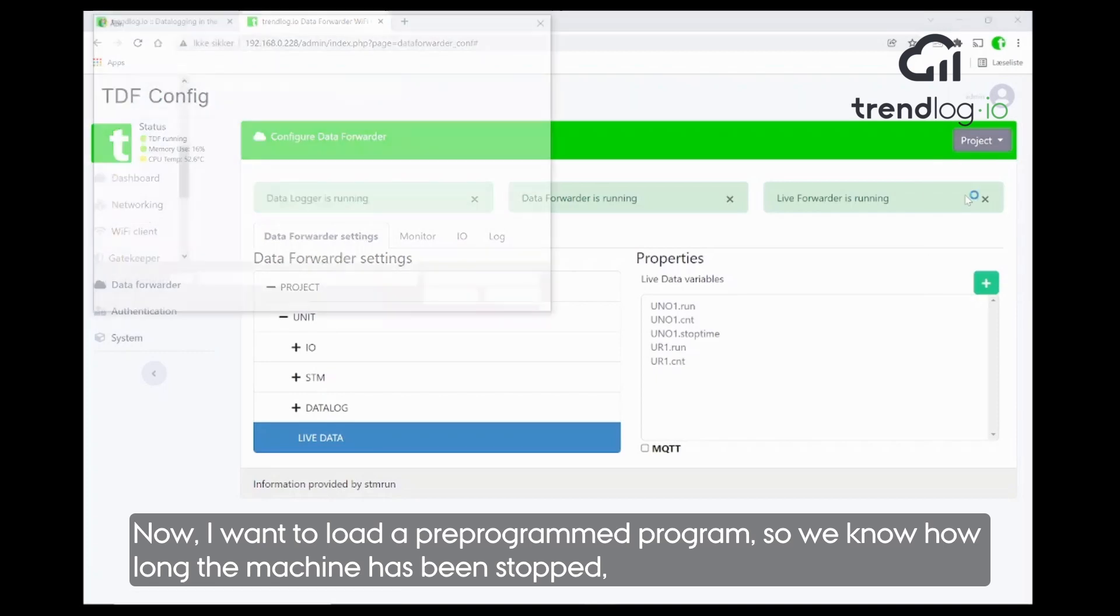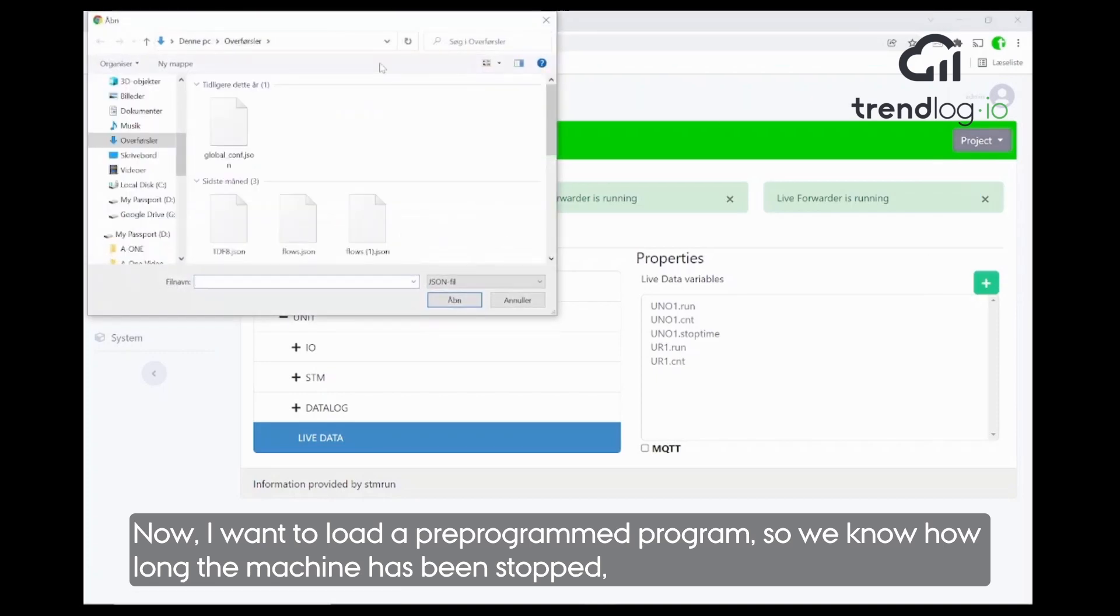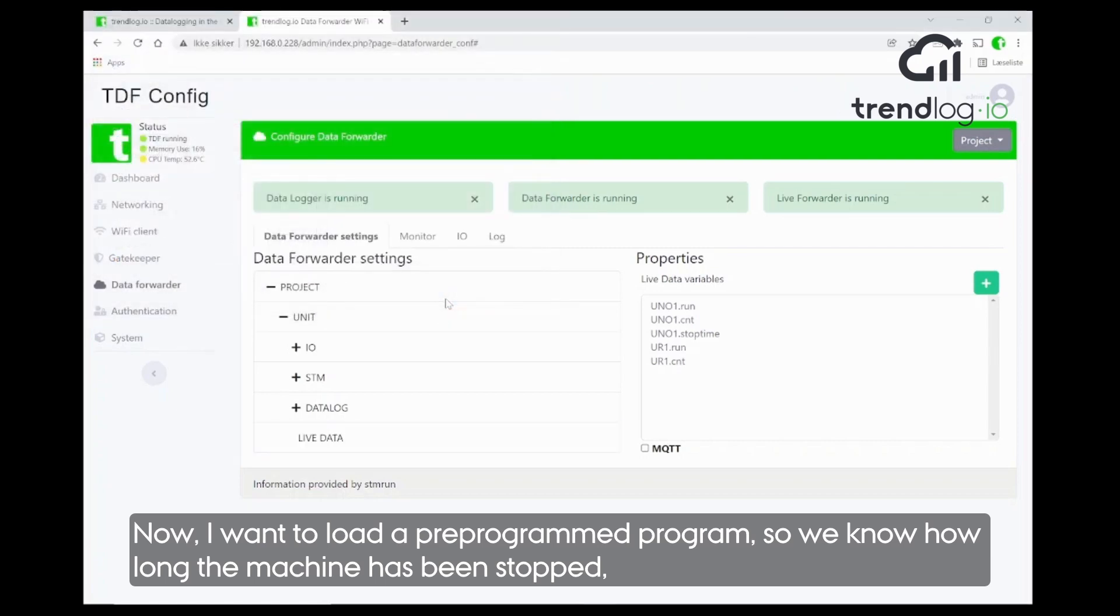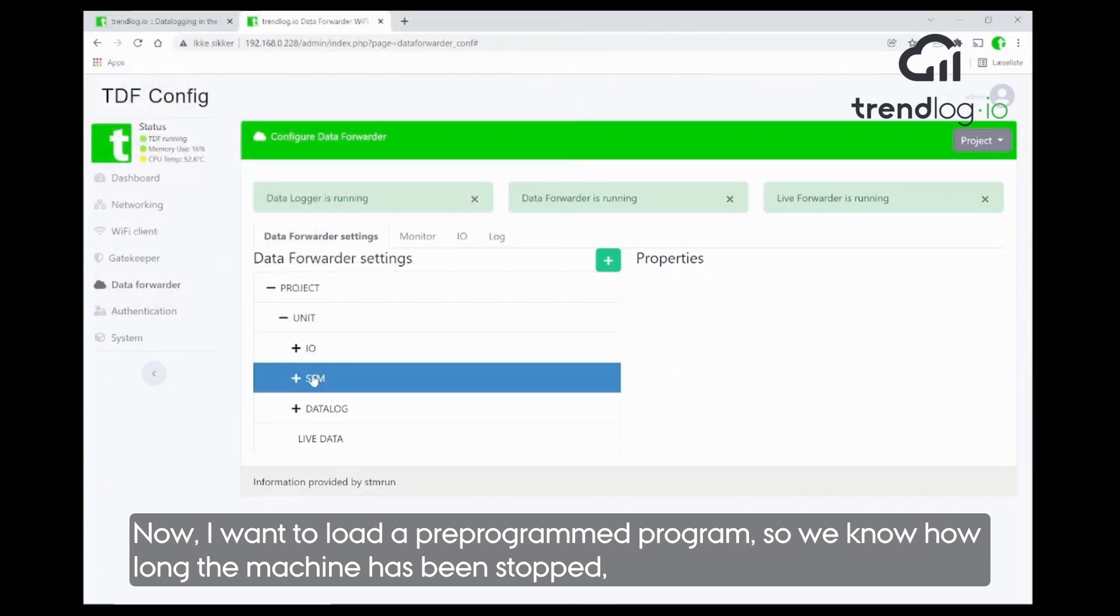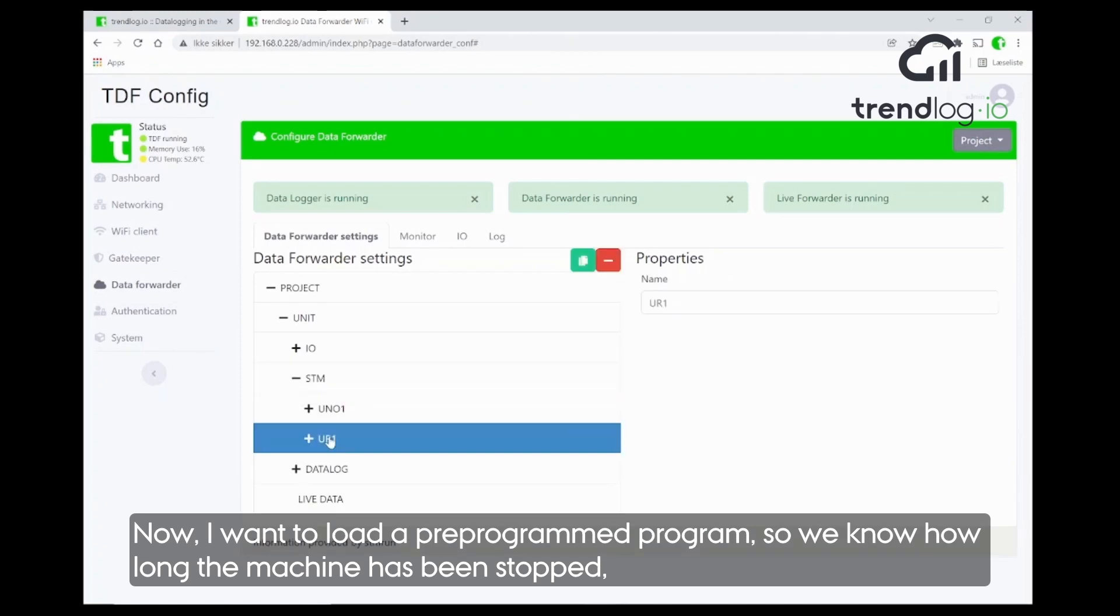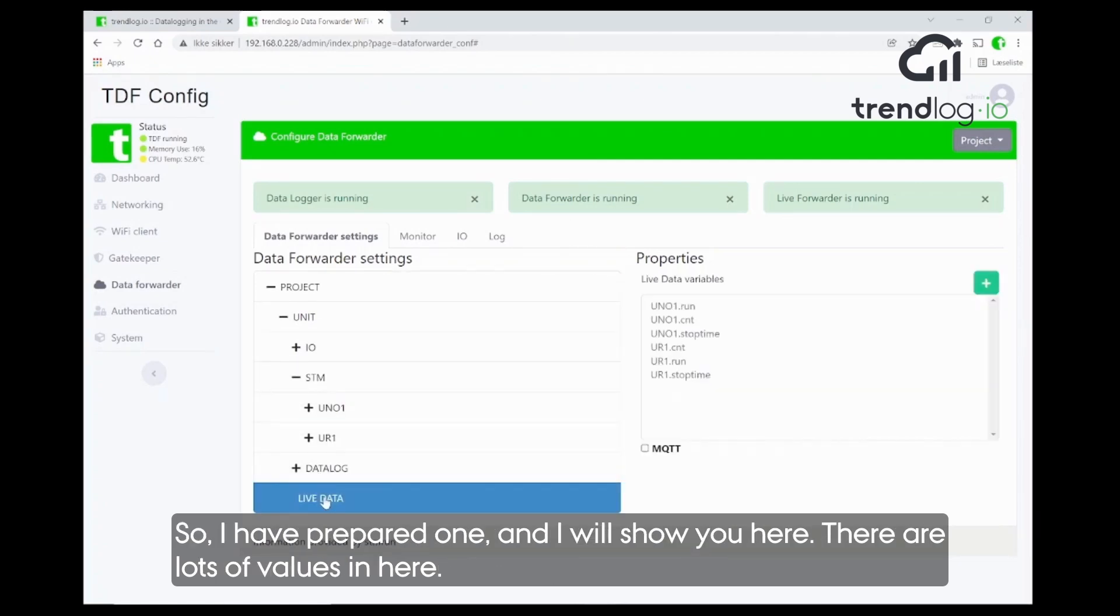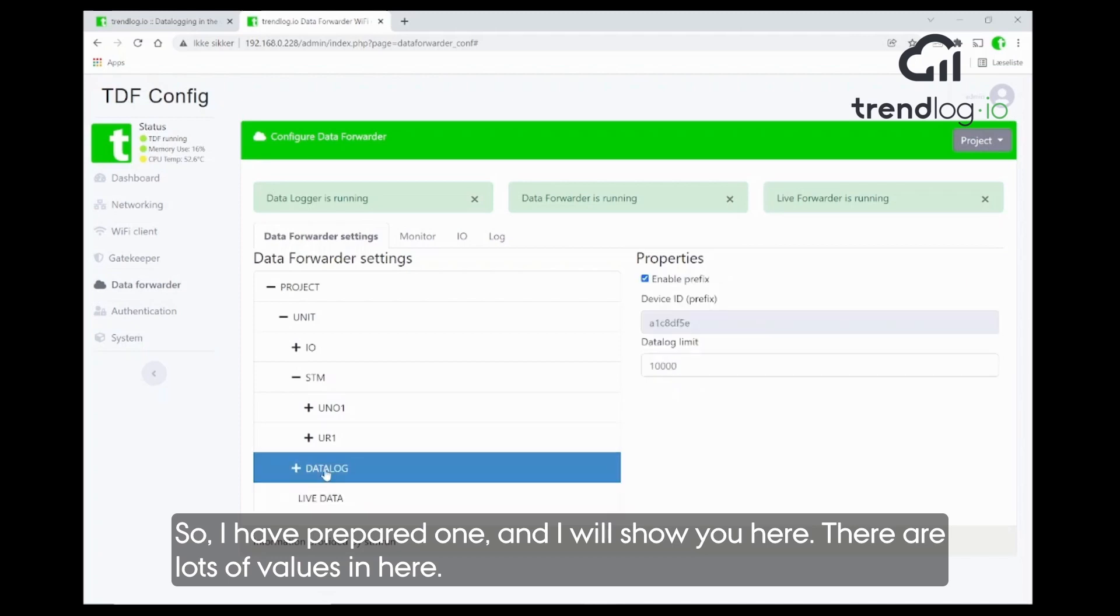Now, I would like to load in the program where I pre-programmed everything so that we are now not only logging values when the machine is running, but we are also logging every time the machine or the robot has stopped and we know exactly how long time it stopped.